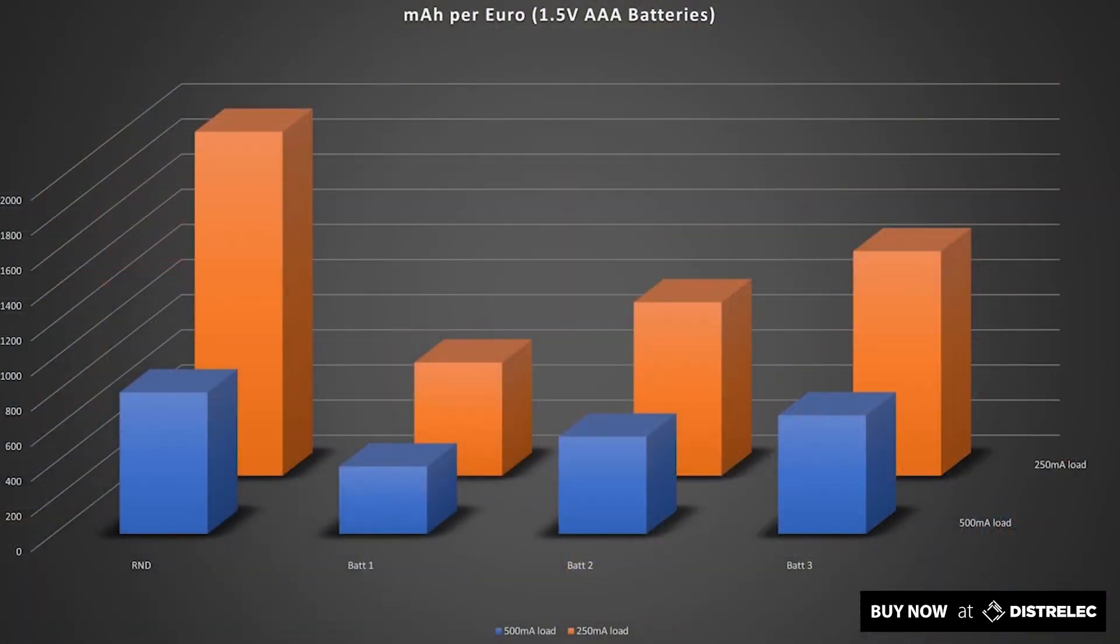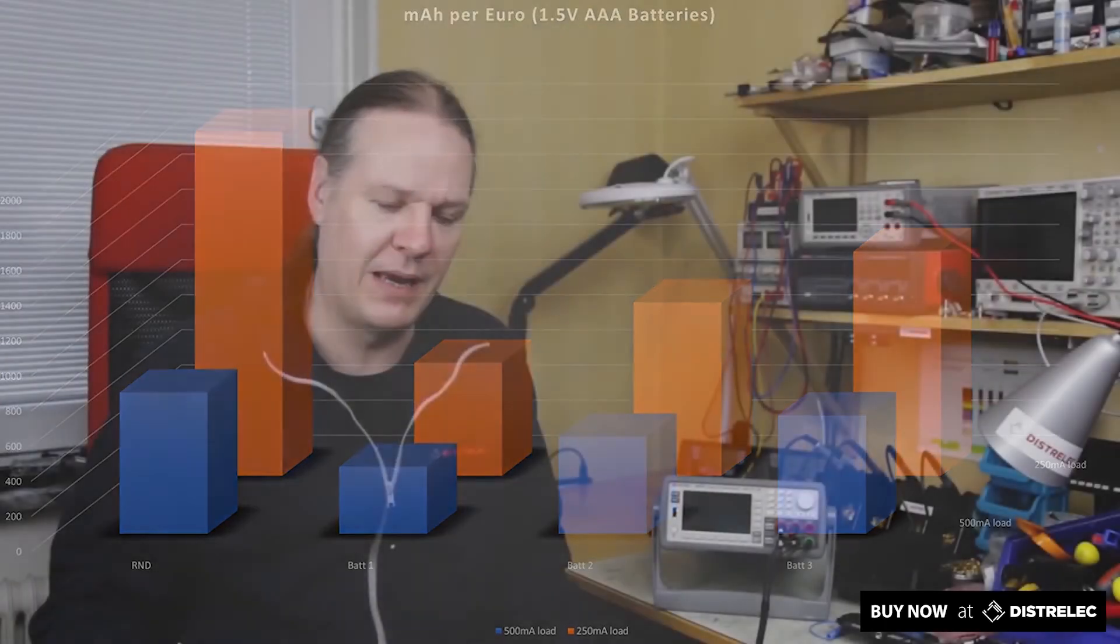The R&D battery is a very good performer and if you look at this next graph this shows the same thing for AAA cell batteries which shows pretty much the same story. If you want value for money, if you want milliamp hours per euro that you're spending, then R&D is a pretty good choice.